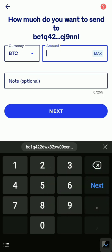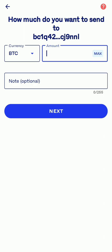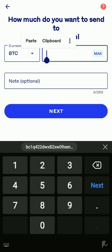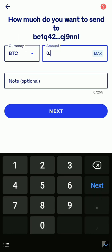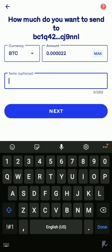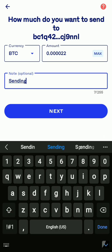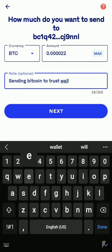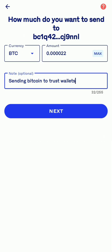Now it says to enter the Bitcoin amount. Remember, when it comes to Bitcoin you don't put a dollar sign or anything. I'm going to enter 0.000022 — I think this will be about eight rand or so. In the notes field you can write something like 'Sending Bitcoin to Trust Wallet'. That's optional — you can write whatever you like. Then press Next.